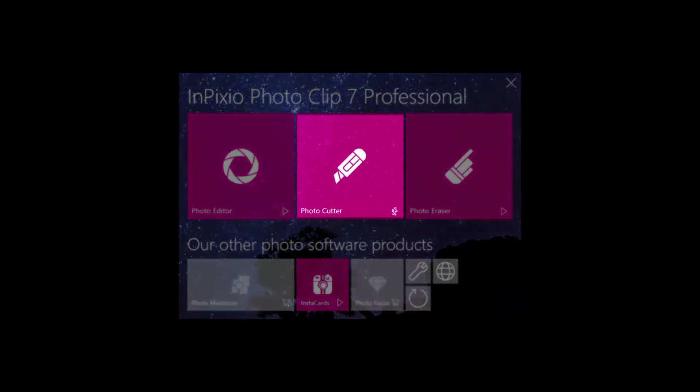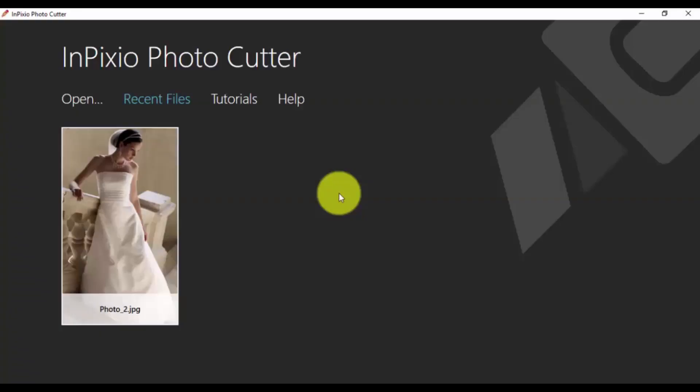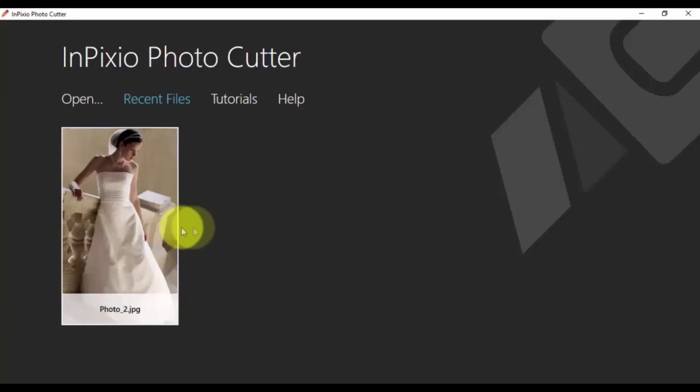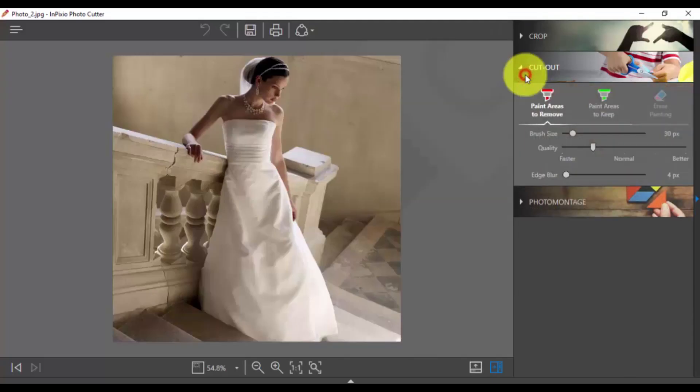Here's the software. Click the Photo Cutter option to begin. Select the photo of which you would like to remove the background.